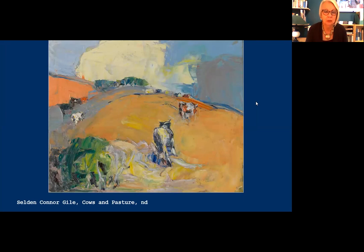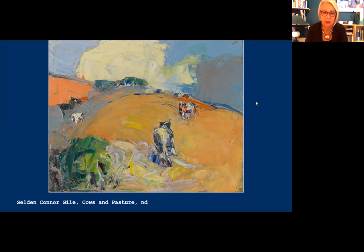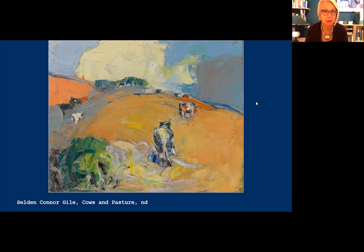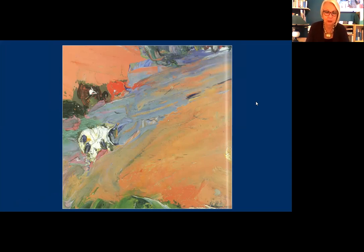Here's a work called Cows and Pasture, in which there are passages that are so abstract — this is completely new in California painting at the time. Richard Diebenkorn actually said of this work: 'Gile's painting is about painting and the act of painting as much as it is about a subject.' Gile was a good painter, and Diebenkorn was a good painter too. This close-up shows you the wildness of his brushwork, and I'm going to bring this picture back when we look at Diebenkorn later.